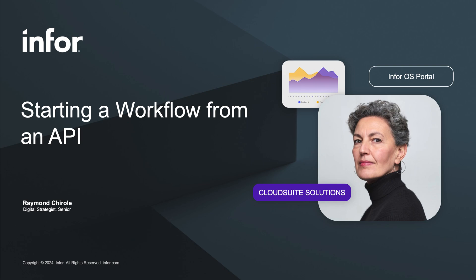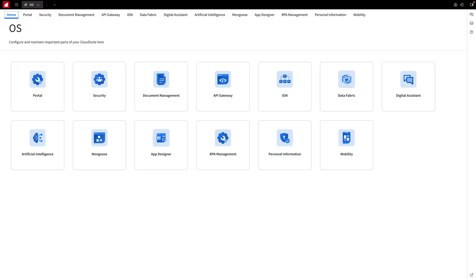As you'll see through this demonstration, Infor OS features a robust API gateway, includes an Ion API suite with workflow endpoints, and allows you to seamlessly integrate your applications to trigger workflows.